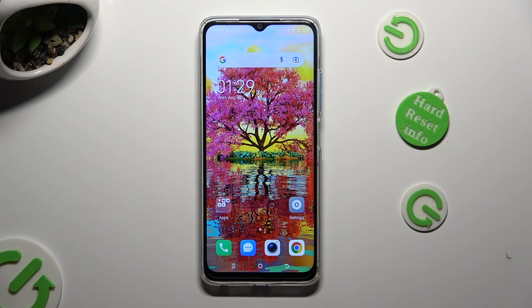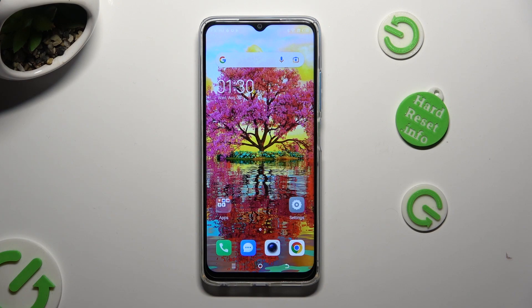Hi! In front of me is TechnoSpark10 and today I would like to show you how you can switch on or off location of this device.